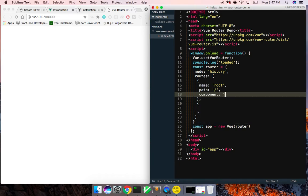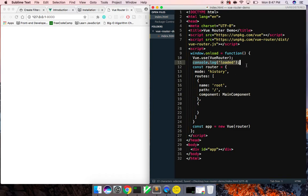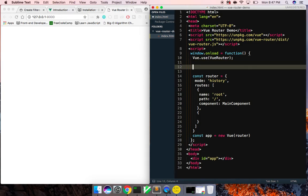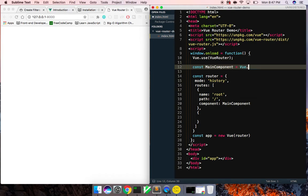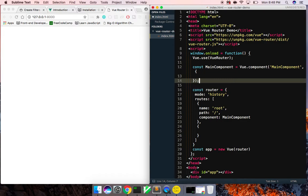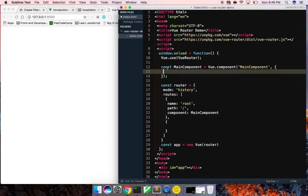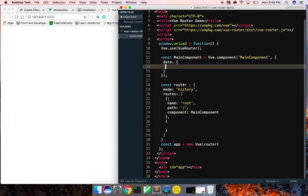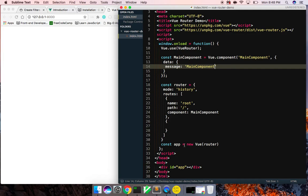Our first route is going to have a name of 'root', a path of just '/' for the root route, and finally a component — and that component is going to be MainComponent. From there we need to create MainComponent, so we say const MainComponent equals Vue.component — the first argument is the name 'main-component' and then an object. On this object we're just going to give it a property of 'data' with a message property of 'main component'.